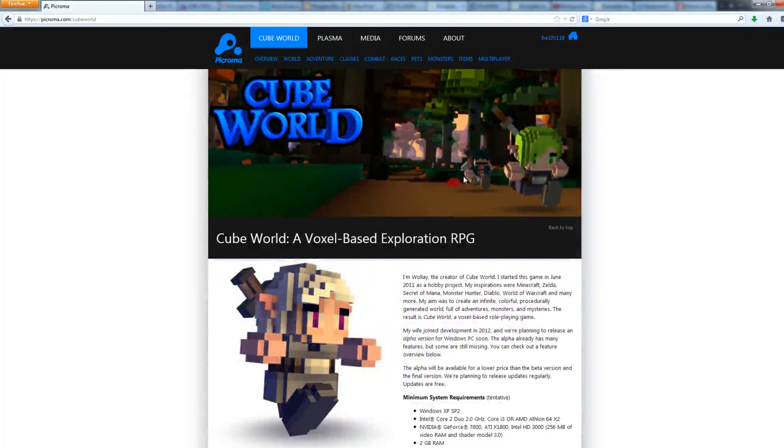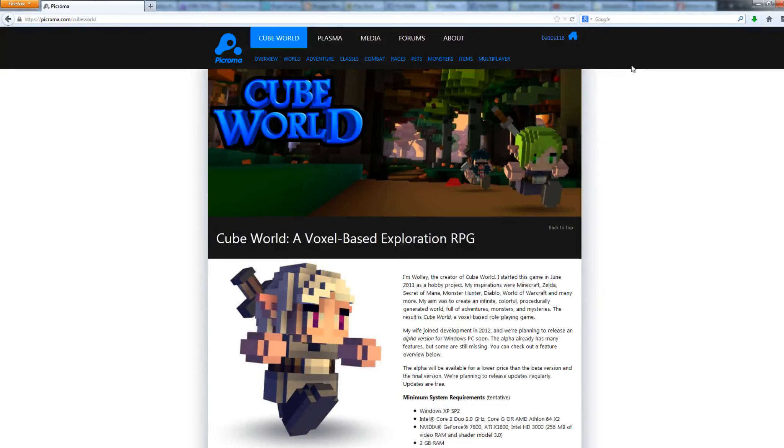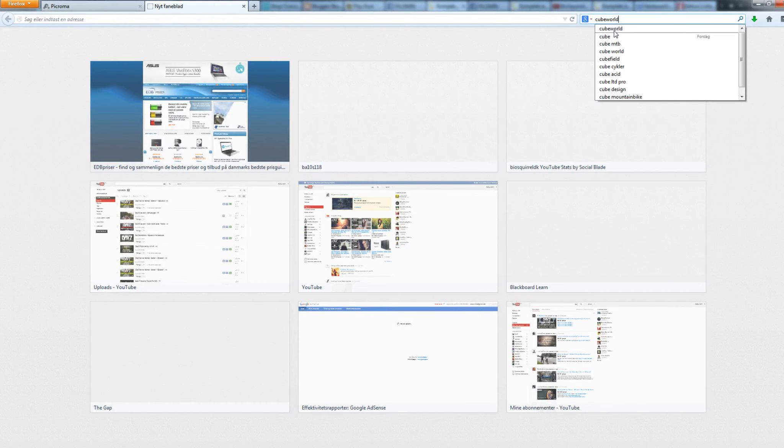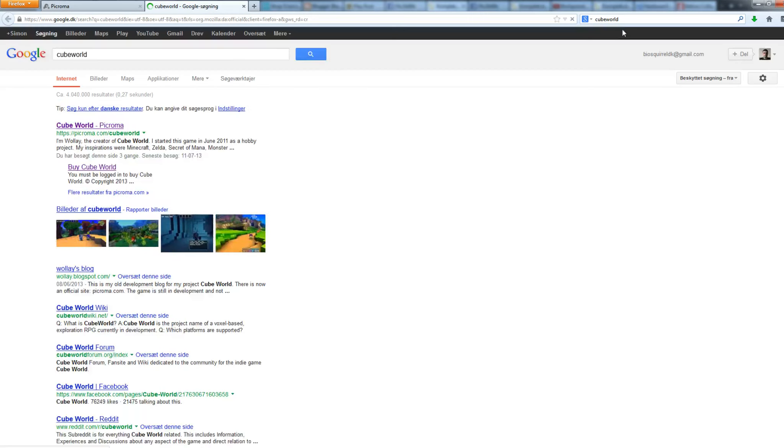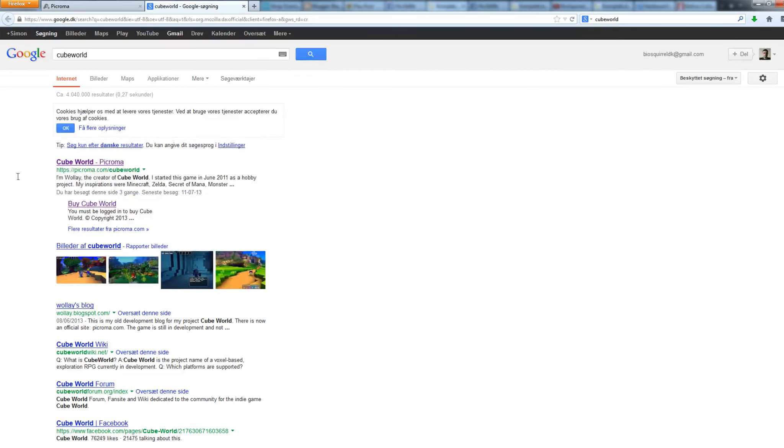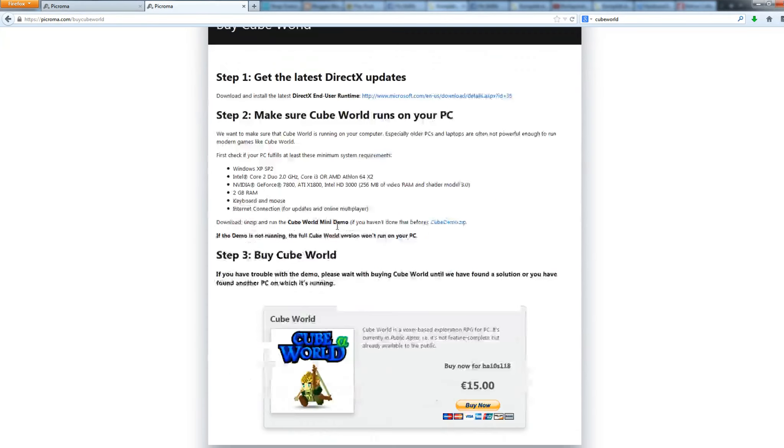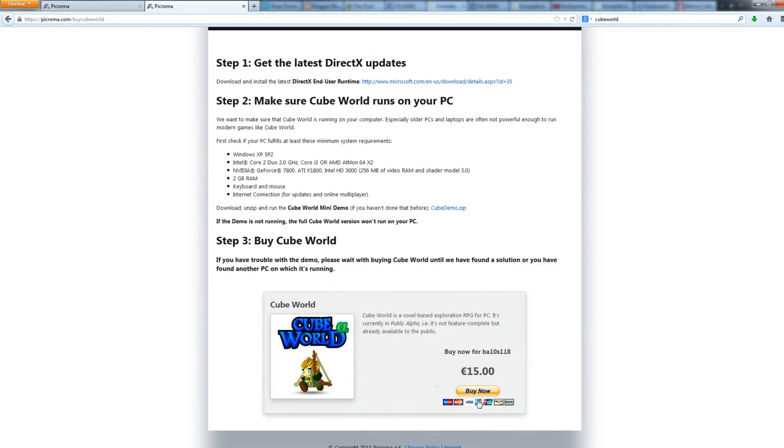Actually, what you need to do to get into Cube World Alpha is create an account, which you are able to do now. You weren't before for some reason. You need to go to Google and search for Cube World. What you might notice is this tab here: Buy Cube World. You must be logged into Cube World. What you need to do here is buy it through your account, and this is for the public alpha.